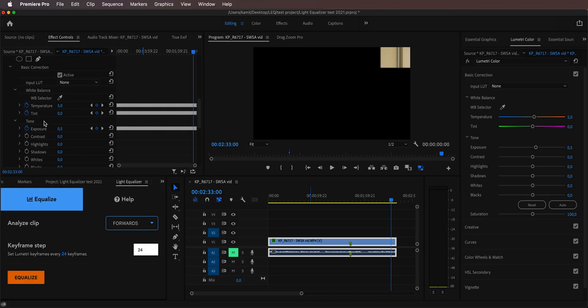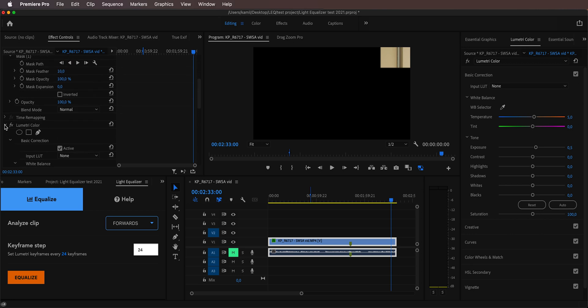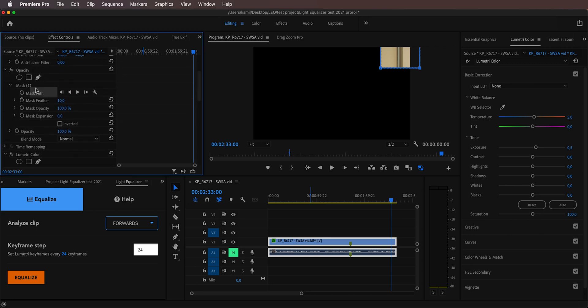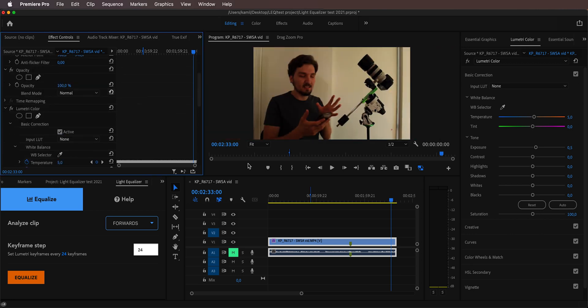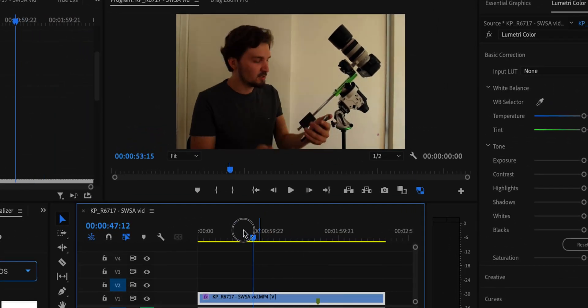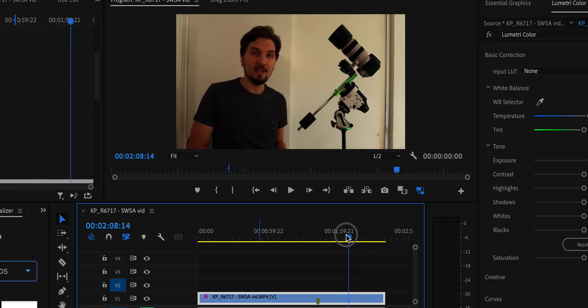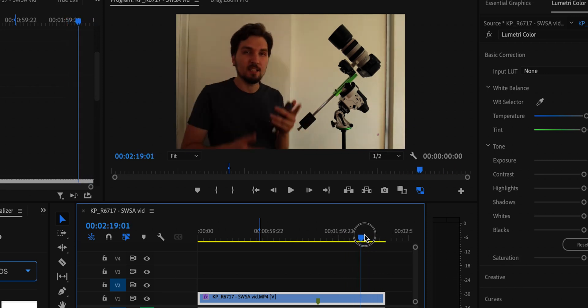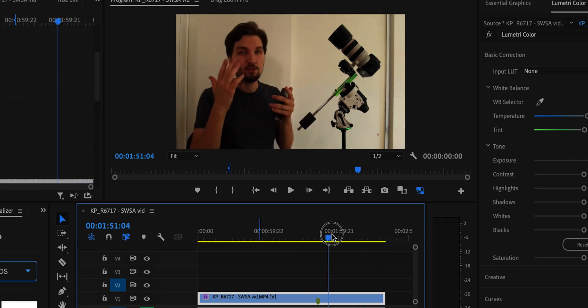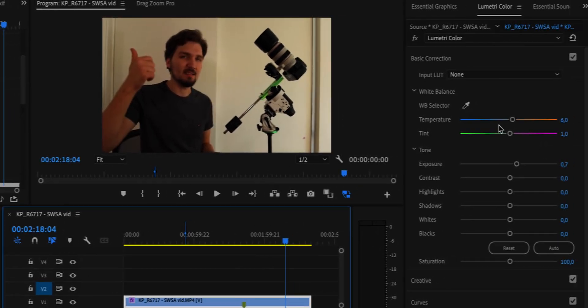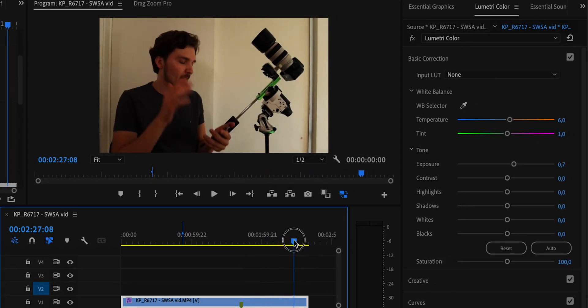Now it's finished. All I have to do is delete the temporary mask, and as I scrub through the recording you can see there is no dip in the brightness of the image and there is no change in the white balance. It looks absolutely perfect. If you observe the sliders you can see they go left and right in order to compensate for the changes, and all the heavy lifting was done by the plugin. How awesome is that?